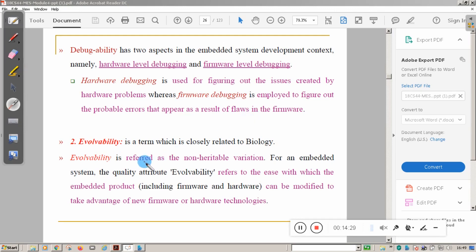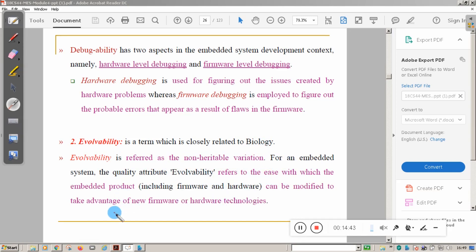The next non-operational quality attribute is adaptability. Adaptability refers to the ease with which an embedded product can be modified to take advantage of new firmware or hardware designs — how easily the existing system can be adapted to new firmware or new hardware.